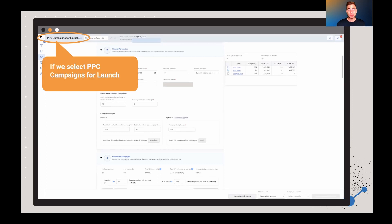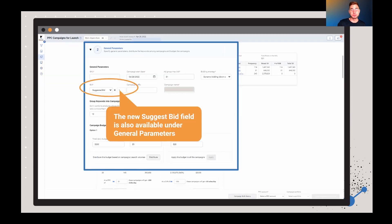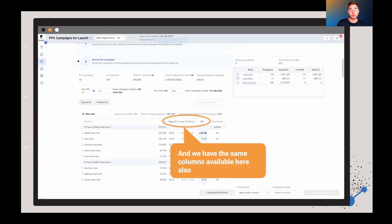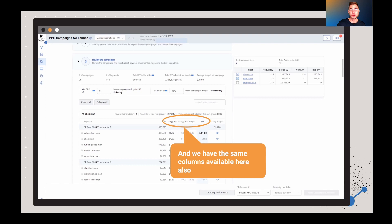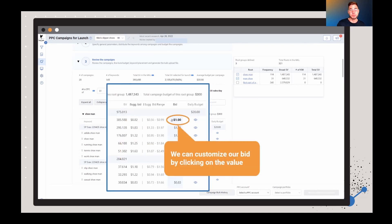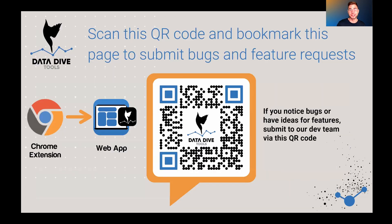So if we select PPC campaigns for launch, you're also going to see this new suggested bid feature, rather, under the general parameters section. So again, you can go through and you can toggle what you want those parameters to be. And you'll see, we also have the suggested bid range here down at the bottom as well under those PPC campaigns for launch. So again, you're going to see the suggested bid, the bid range. And again, you can go through and customize your bid by actually clicking that value.